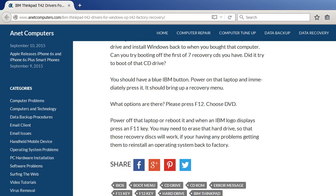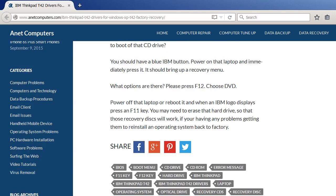You should have a blue IBM button. Power on that laptop and immediately press it. It should bring up a recovery menu.